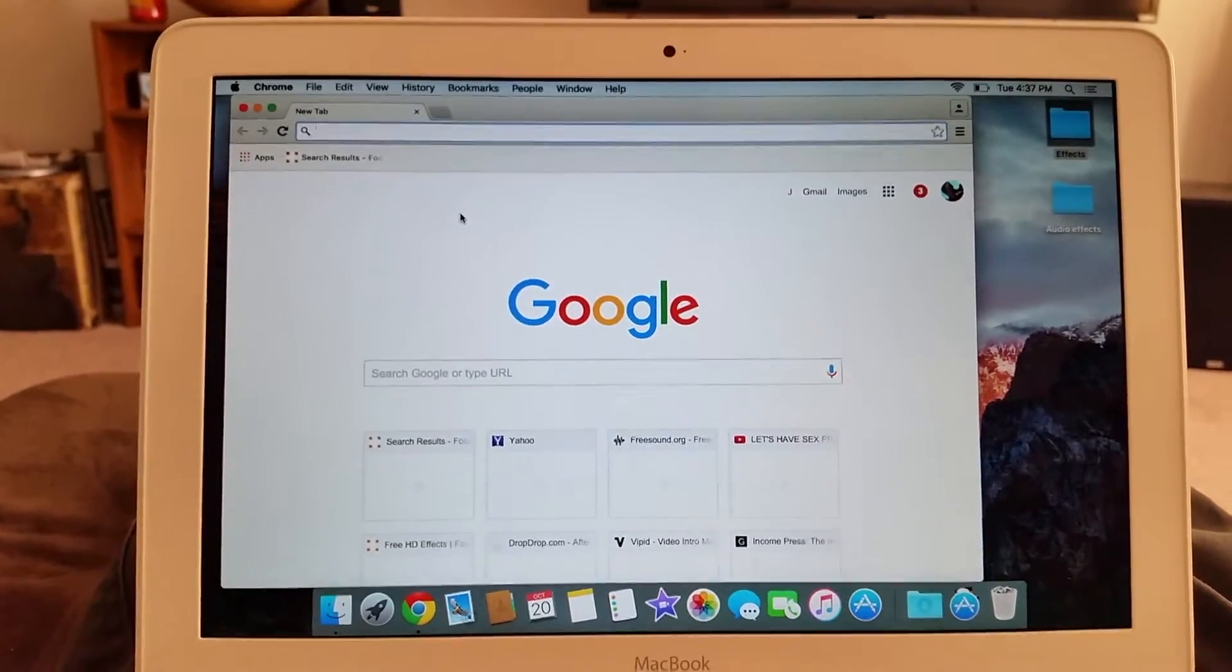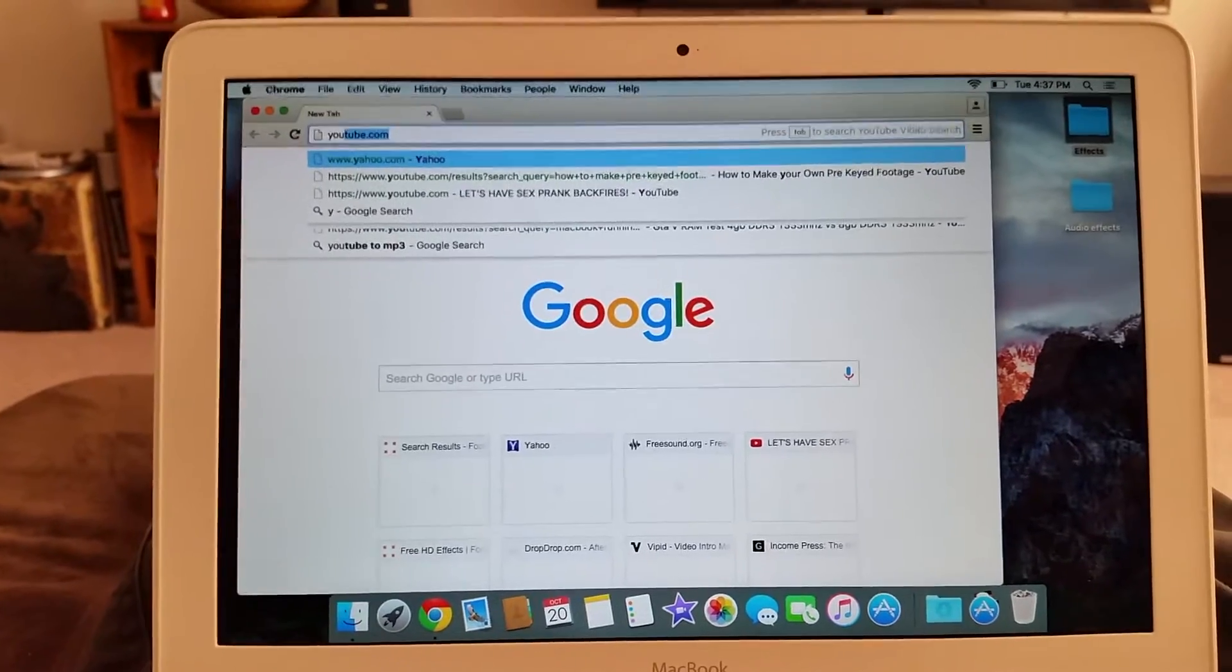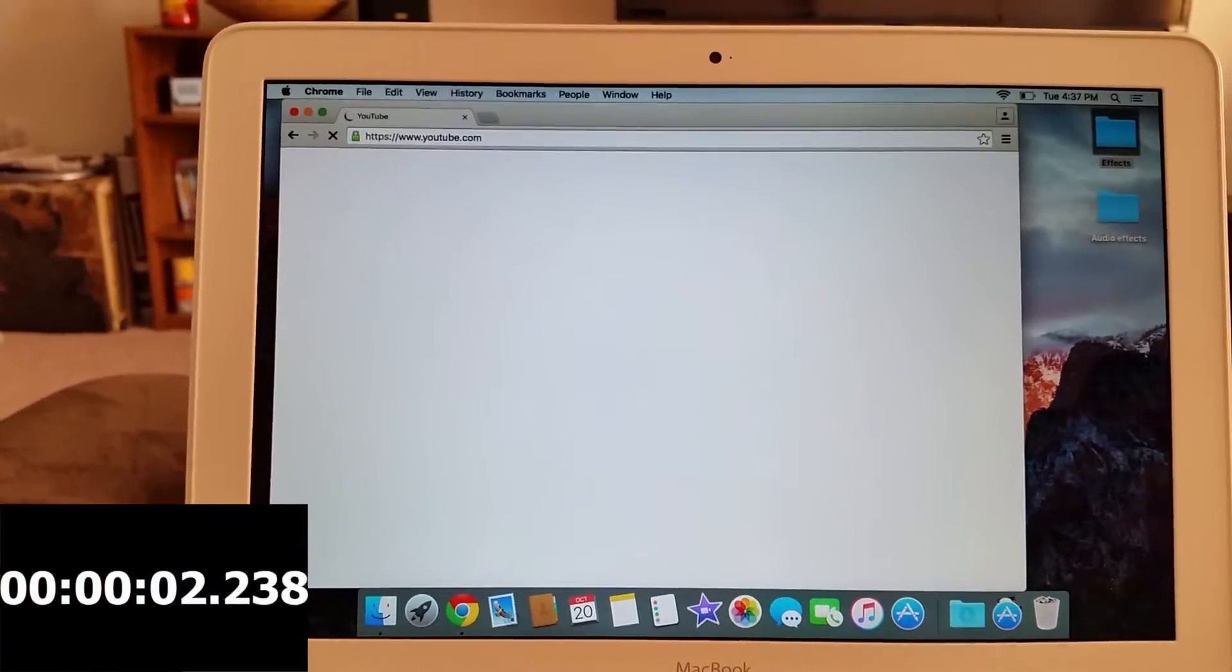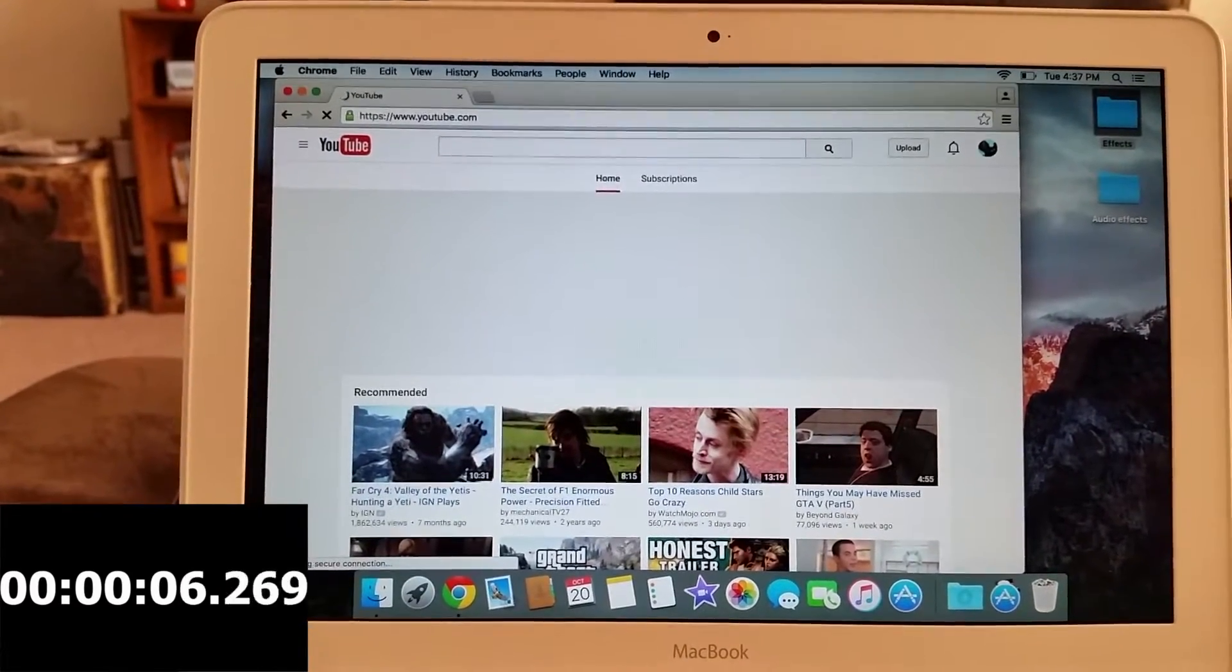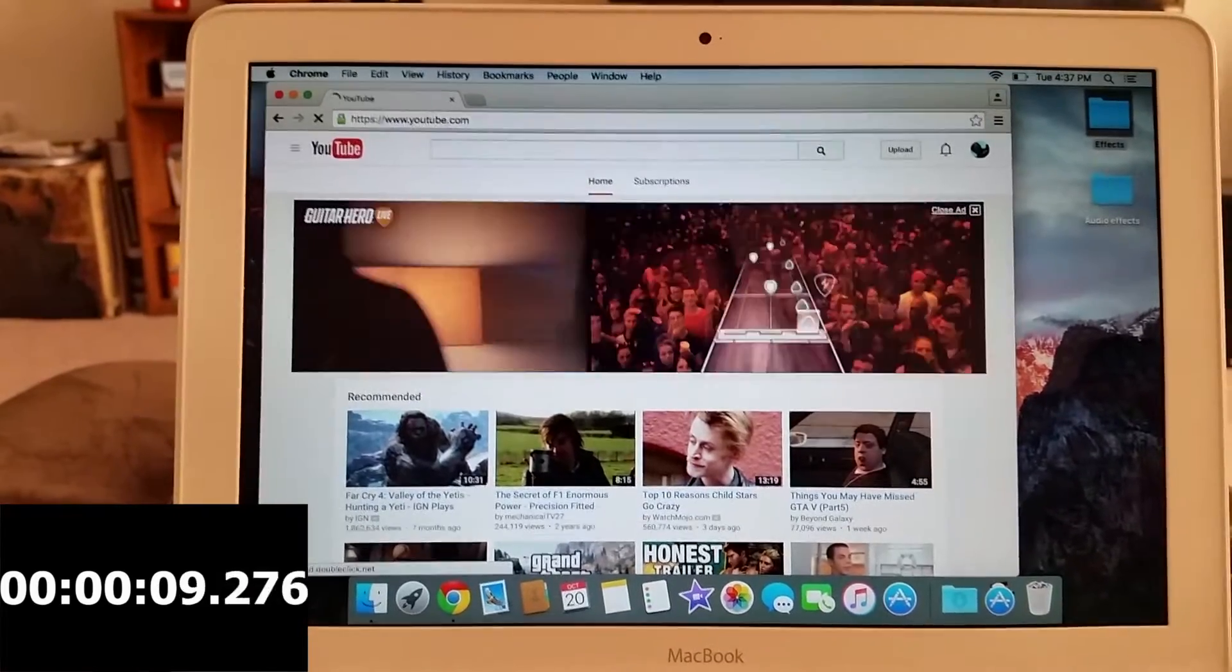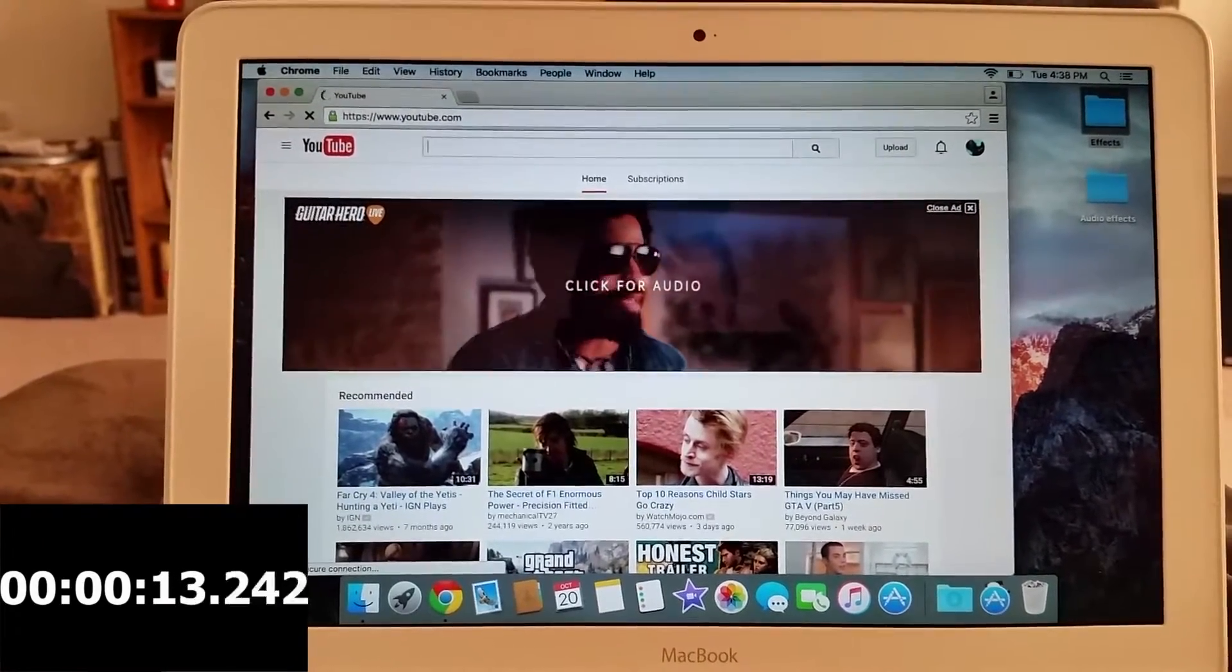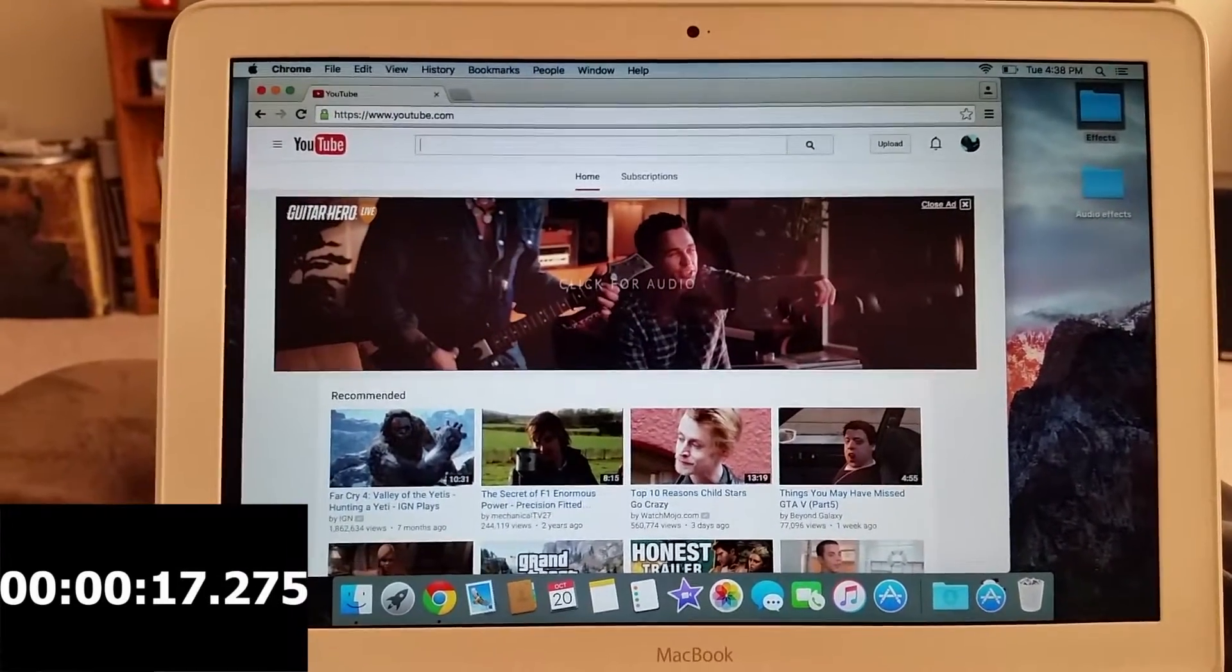So first thing I'm going to do, I'm going to go to YouTube and just time how long this takes. There we go, it's still loading up there in the corner, I don't know what it's loading.